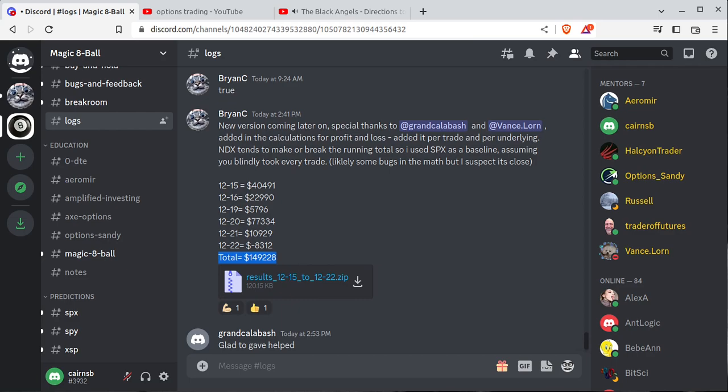$149,000. That's about what you would have made trading with Magic 8 Ball over the last few days. How did we get to that number? Well, let's back up a little bit.